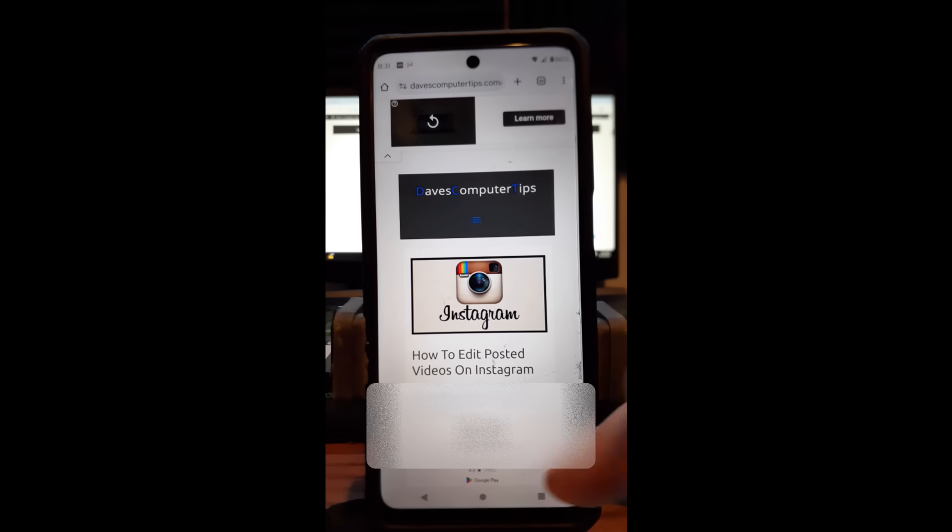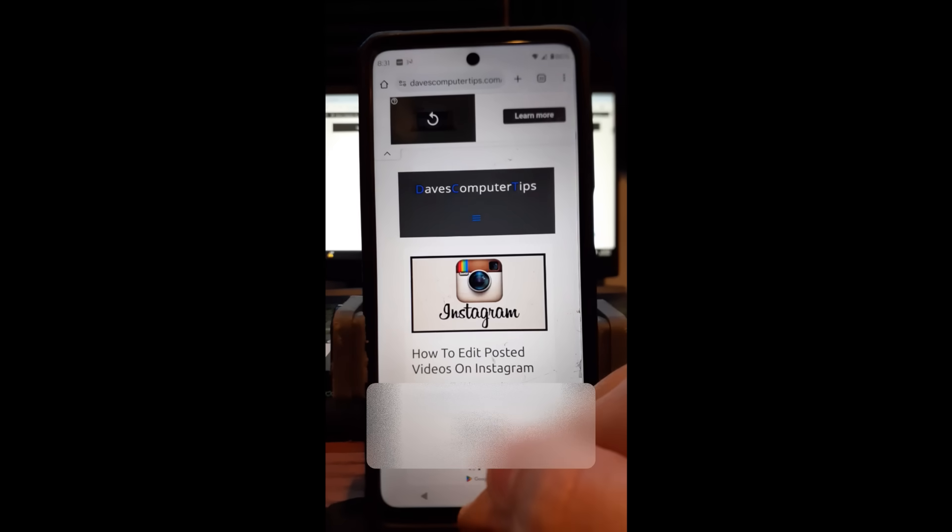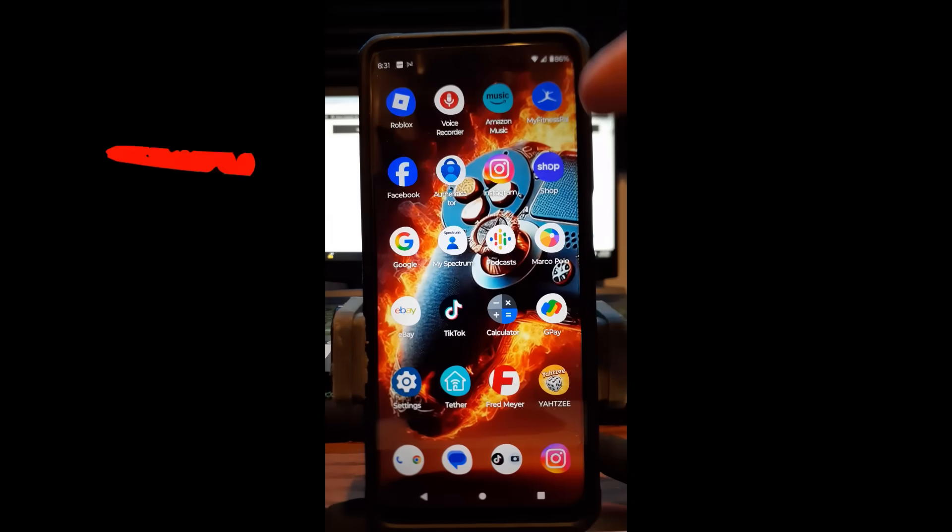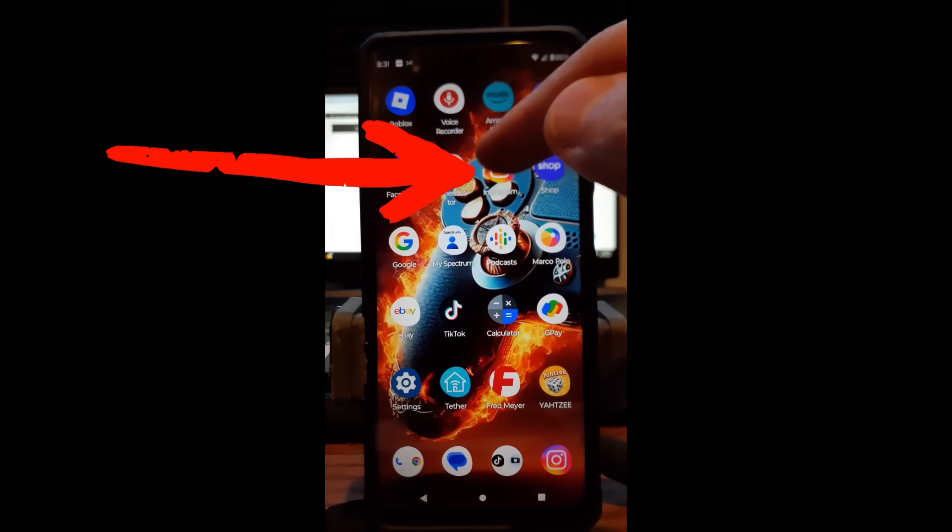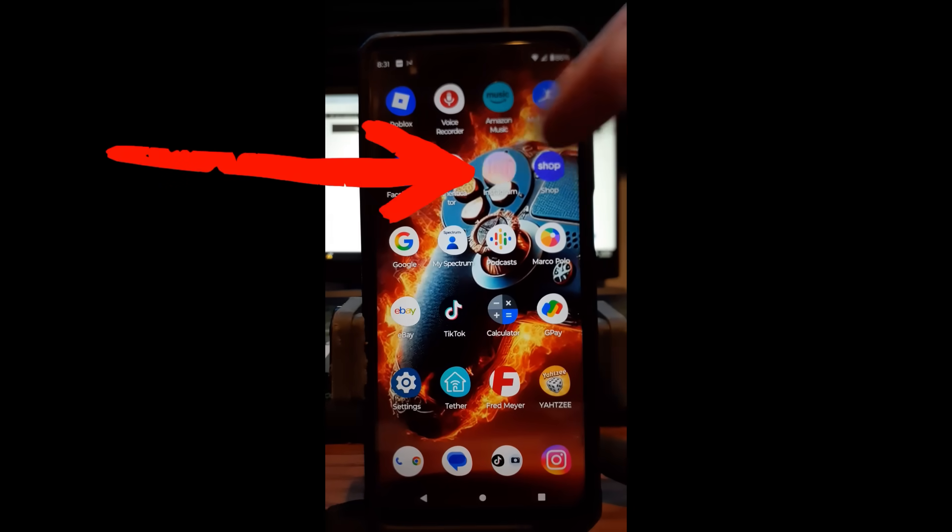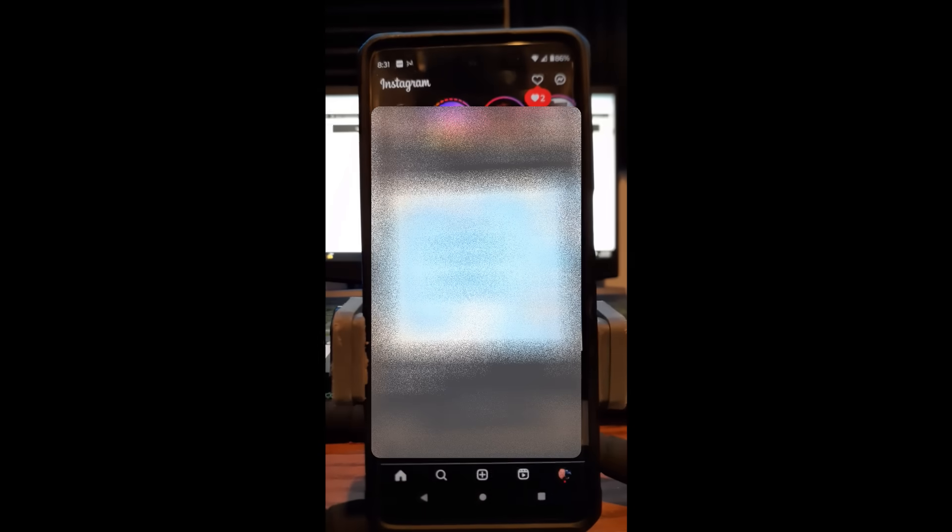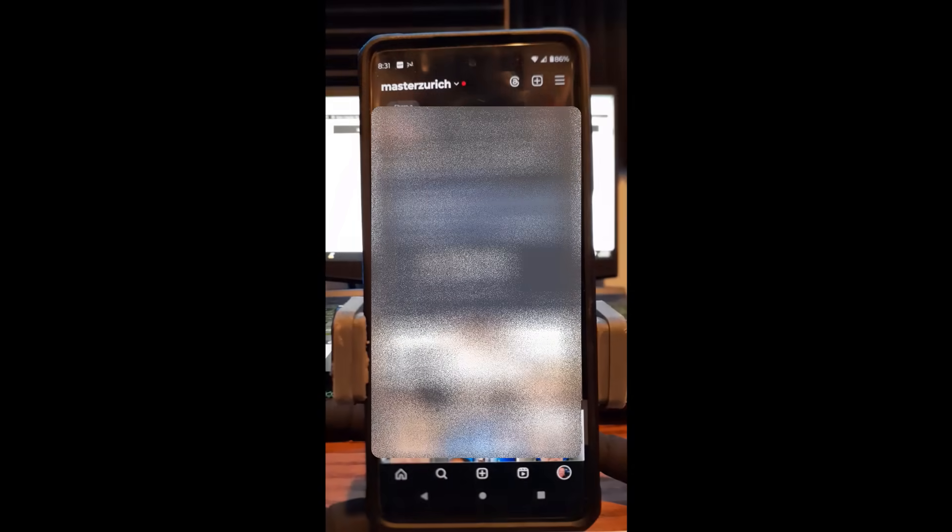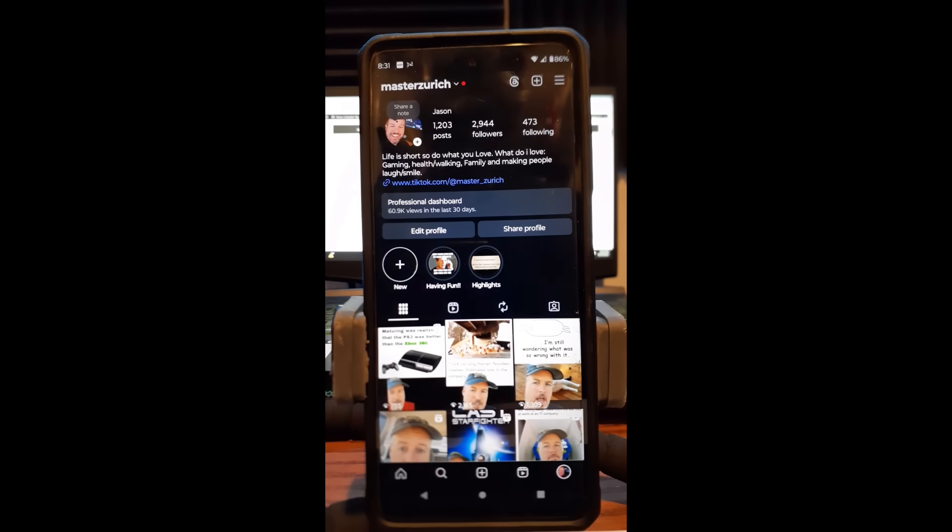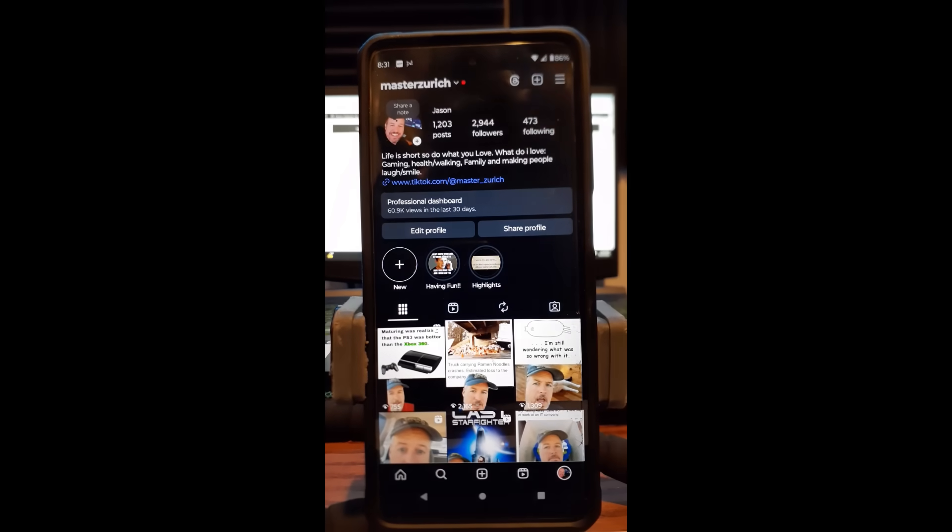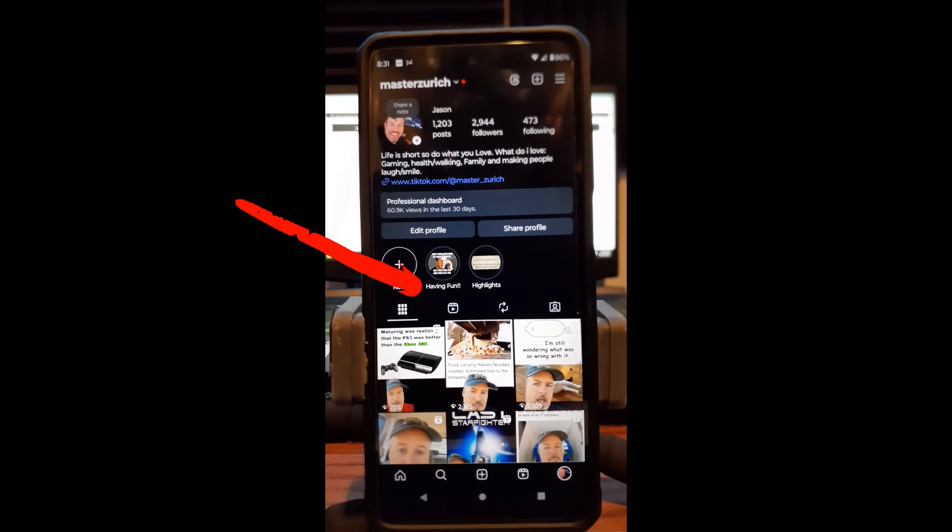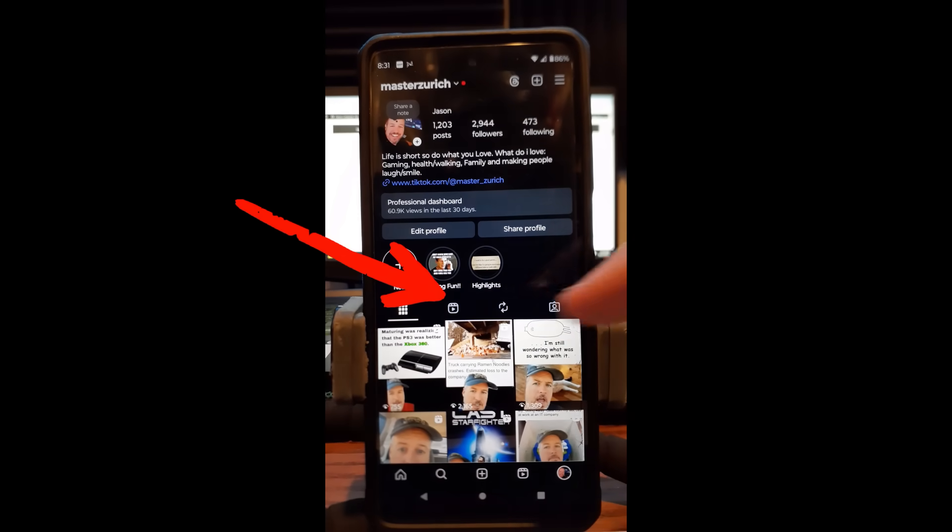All right, first thing I want to do, tap the little circle and I'm going to find our Instagram app. It's right there, tap on that. Now once you're in Instagram, you want to go to your profile, and that's down here bottom right, your little profile image. Tap on that and now you're on your profile.